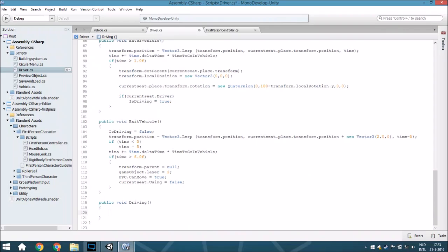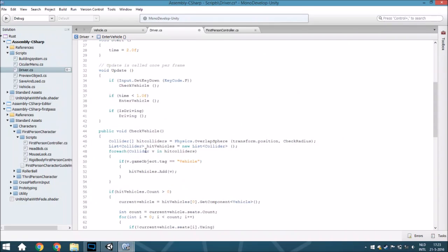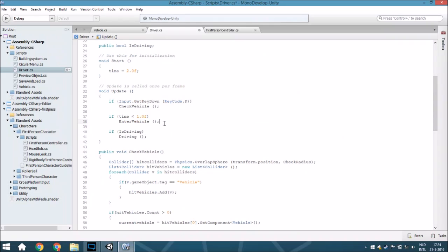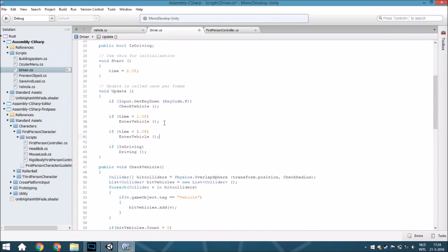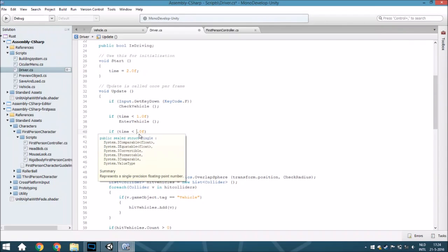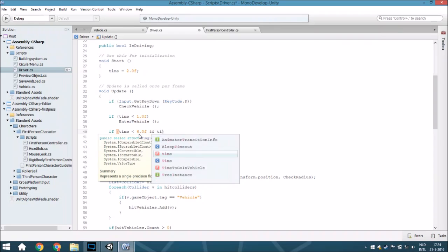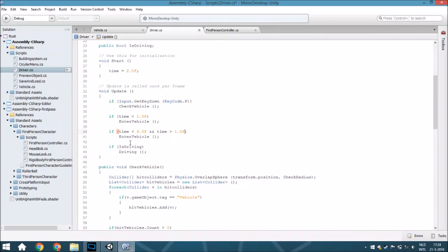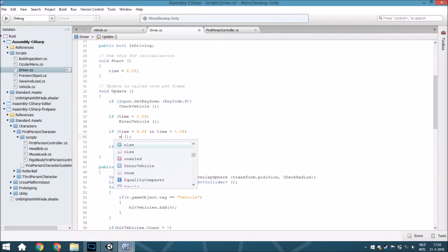Because here, or first within the update, we are going to copy this and paste this here. If time is less than 6 and it is bigger than 1, you will exit the vehicle.